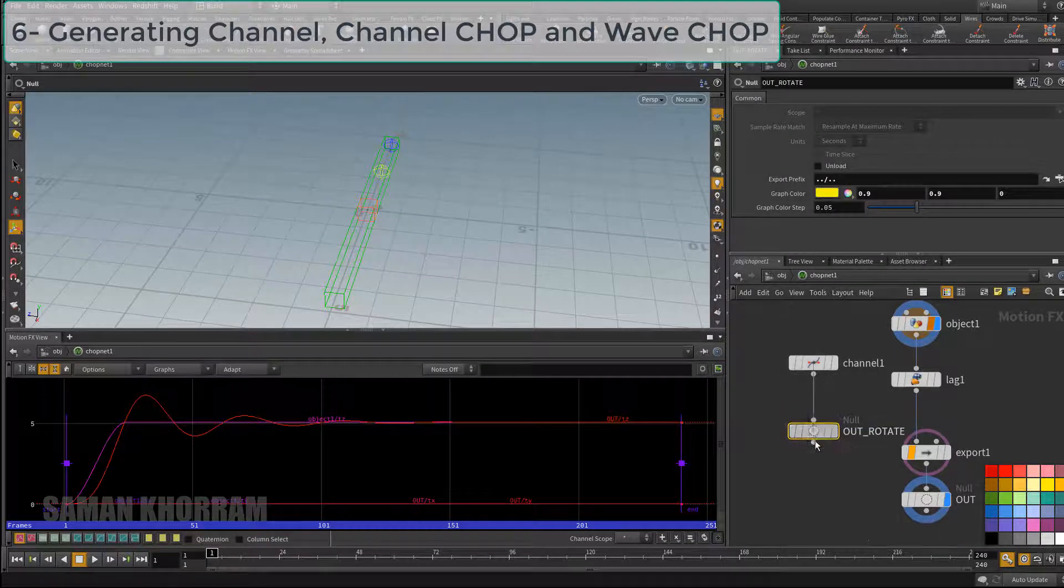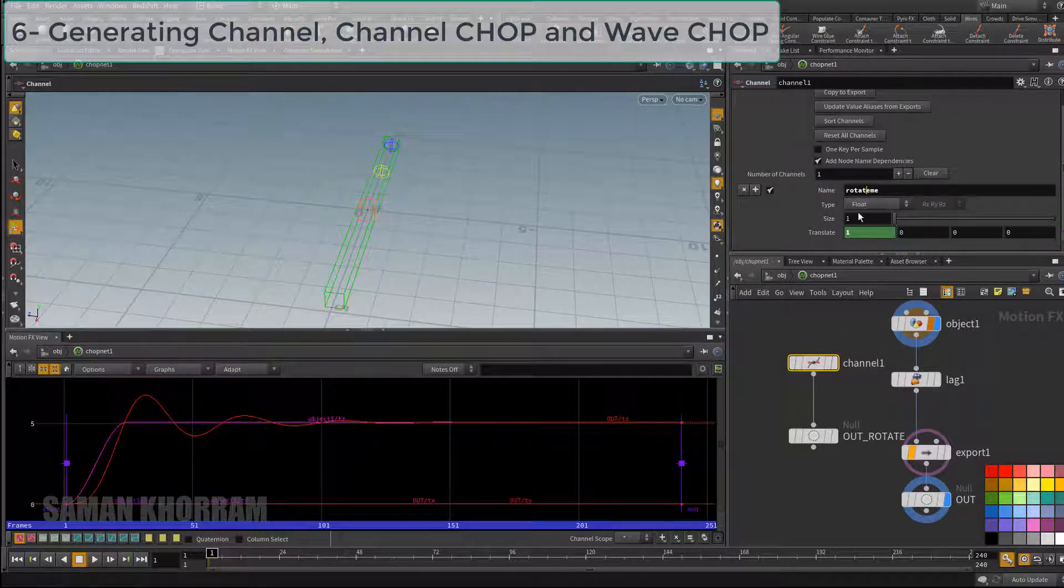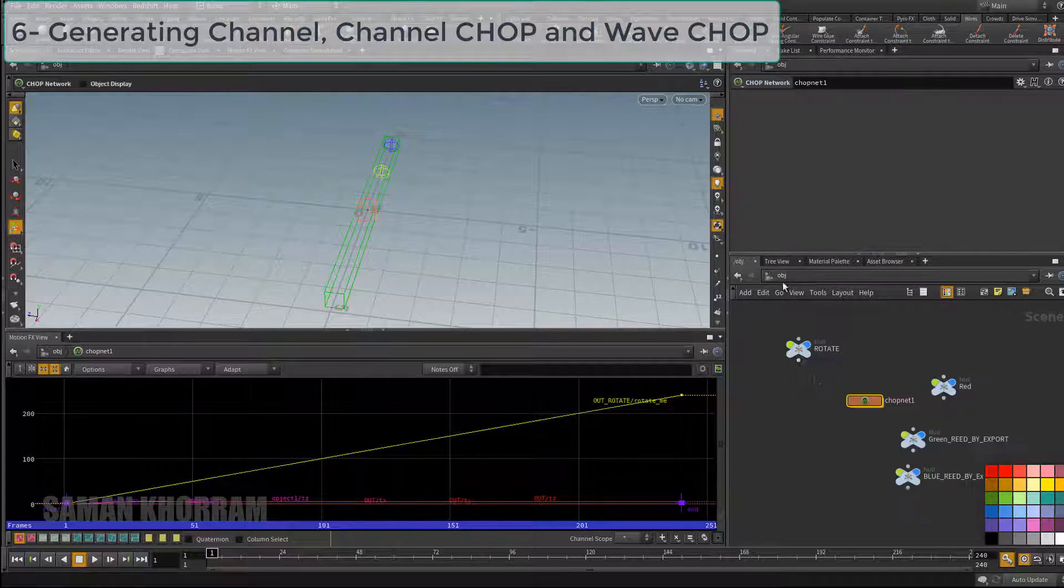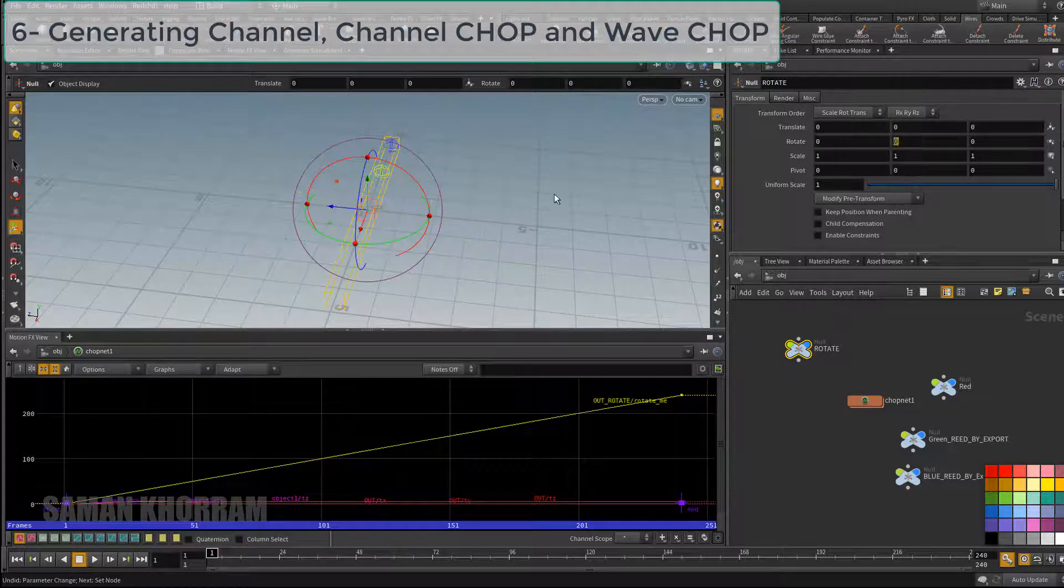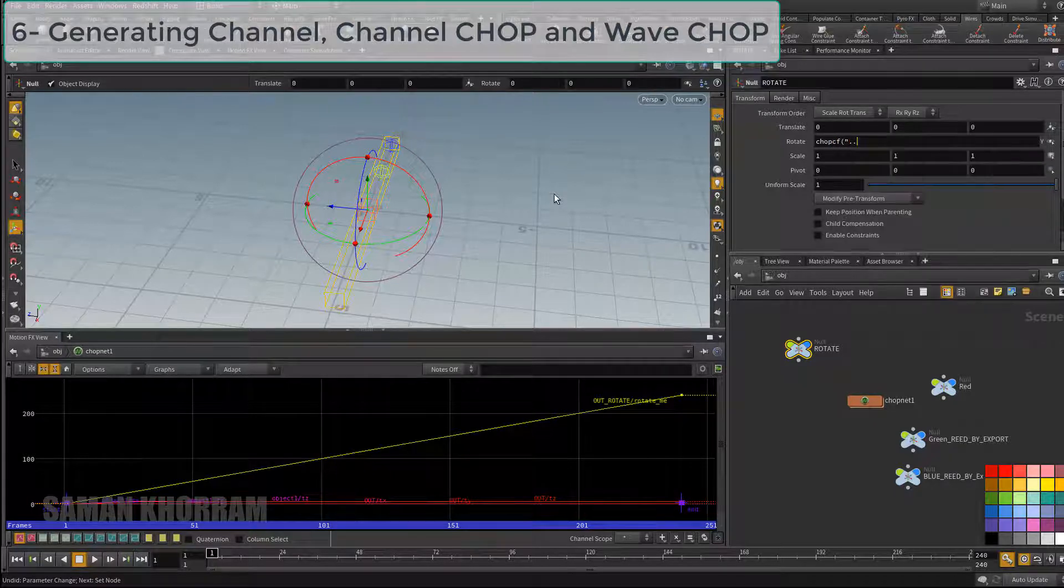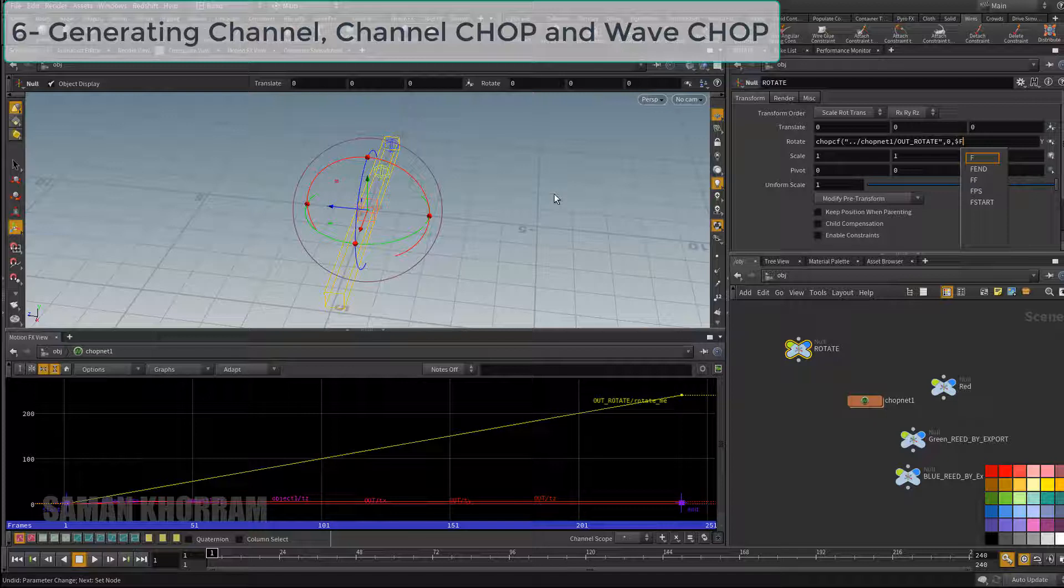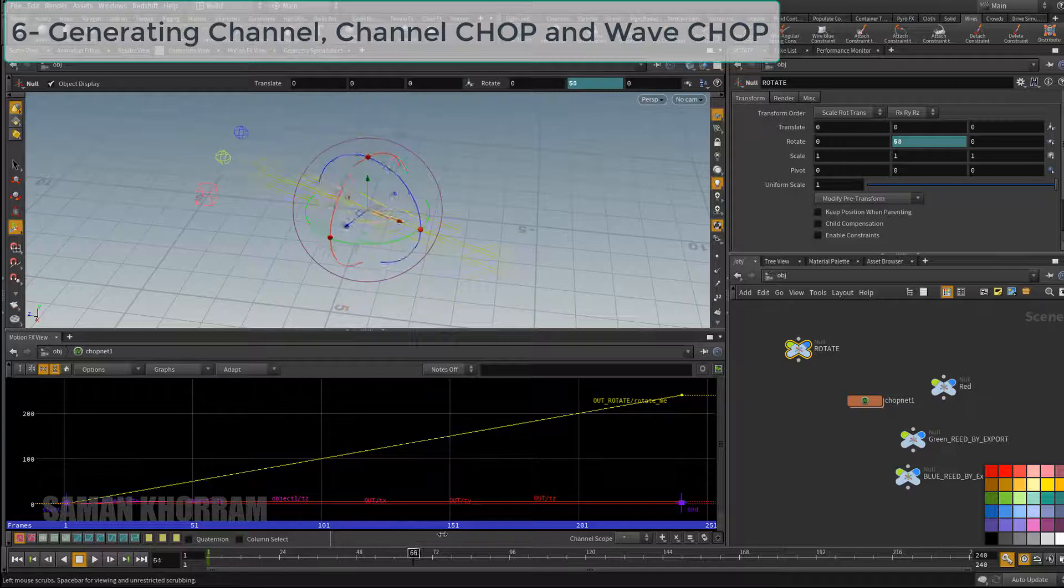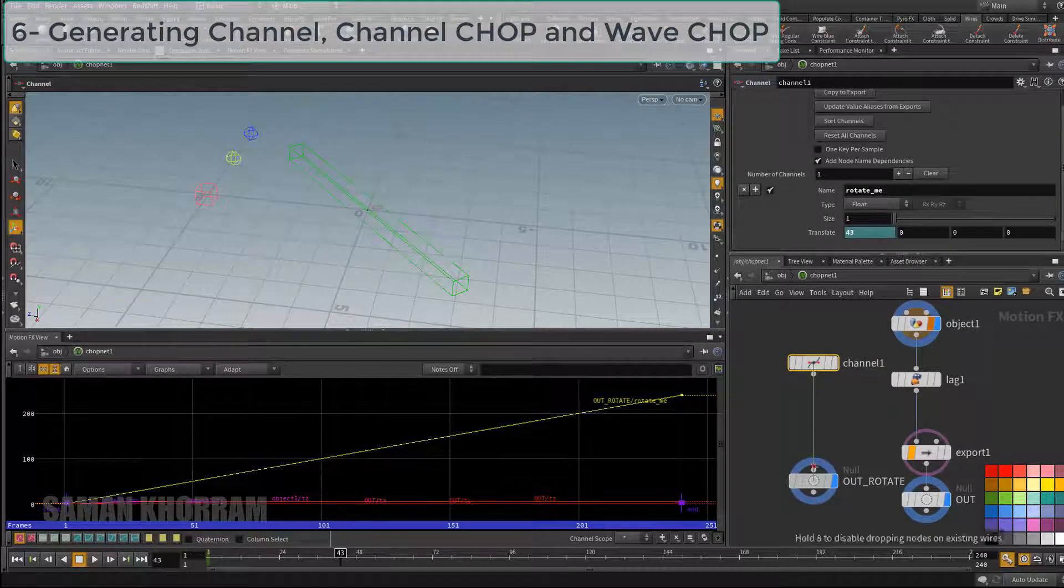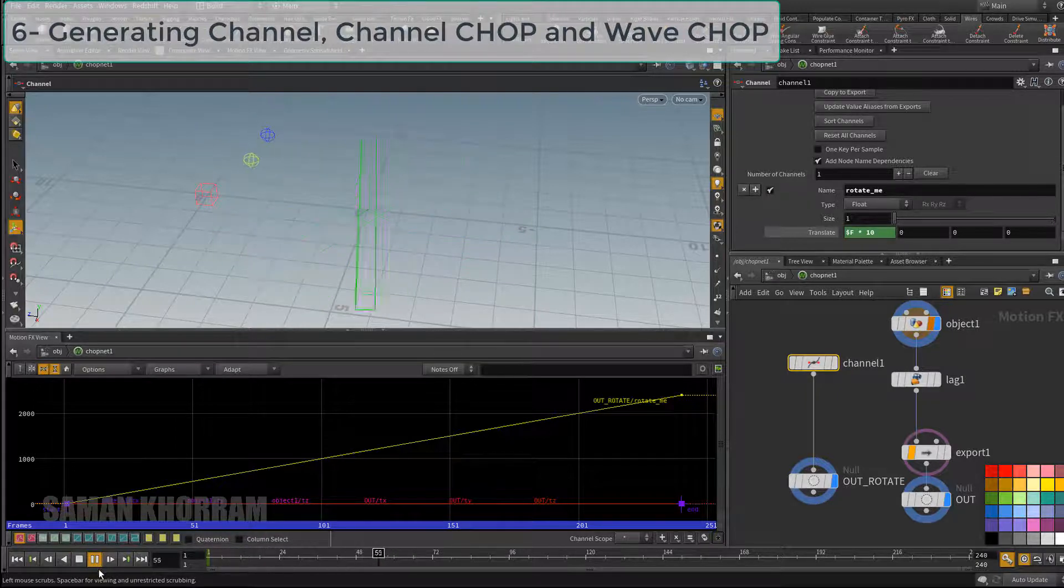When using expression to read channels, it doesn't matter what is the name of the channel. We can place whatever, just we need to know what is the index number of the channel. We have one channel so the index is zero. So here I go to object level and by chopcf command I am reading data from CHOP network from the same dollar sign F that I just created and read it back to rotation y axis. So as I said, the index channel is zero. We have just one channel from the node I selected.